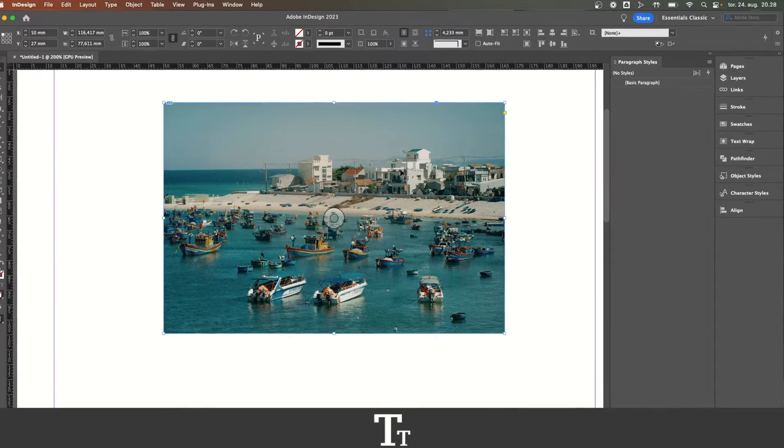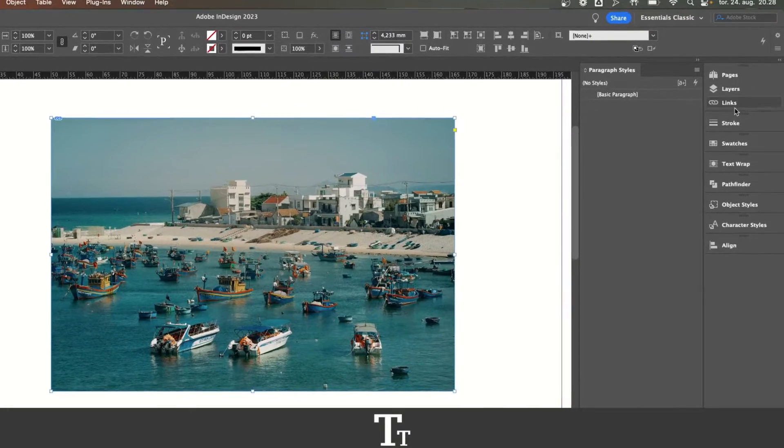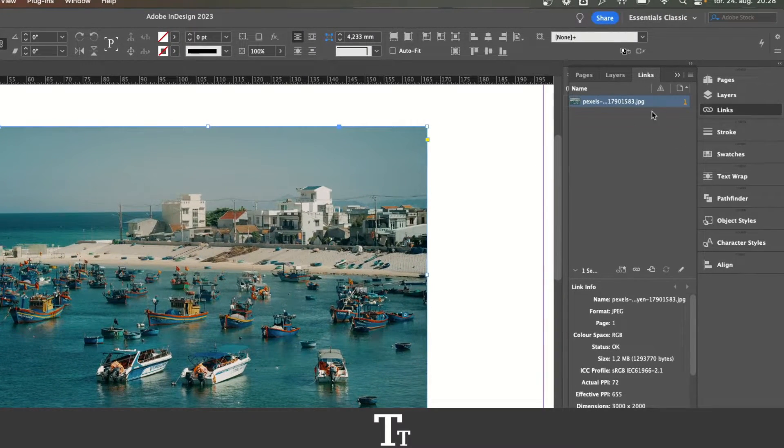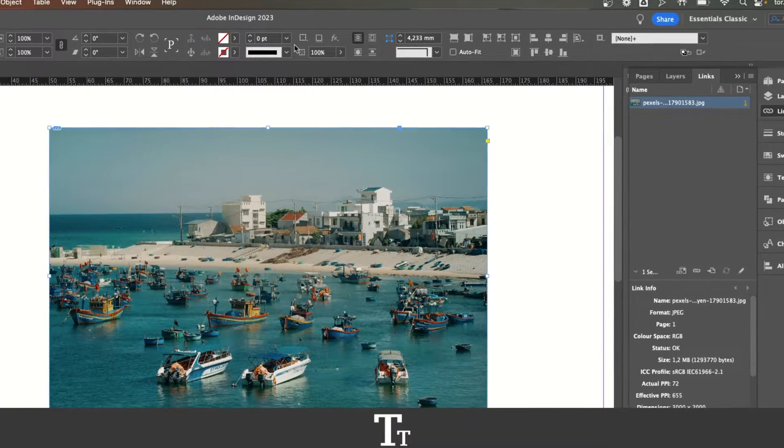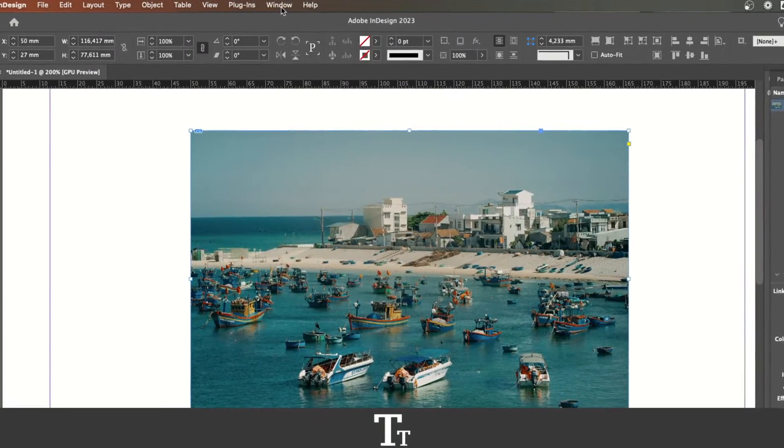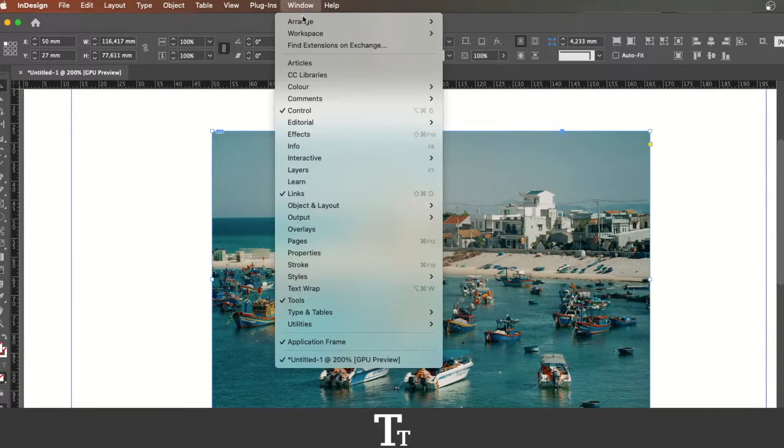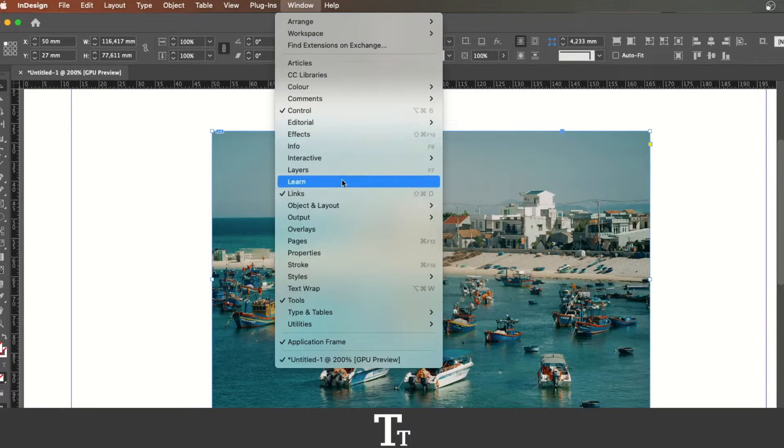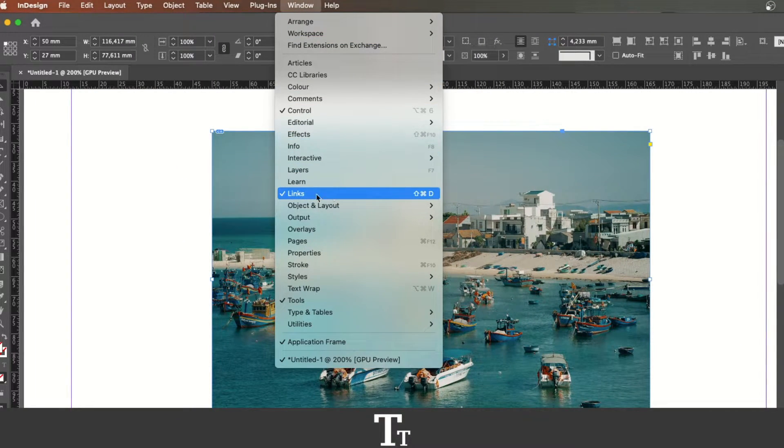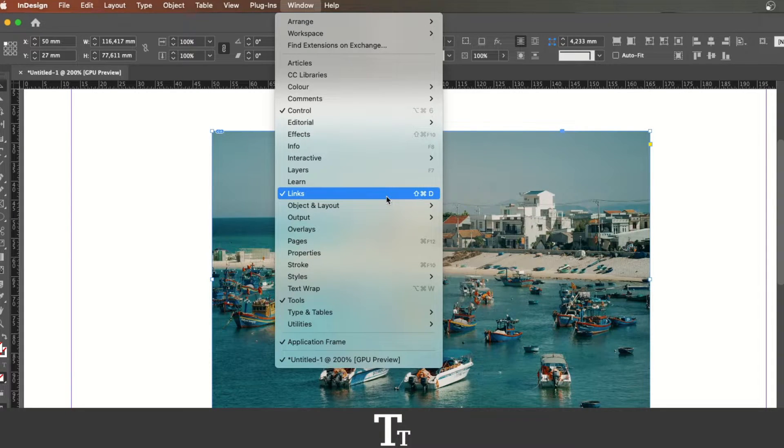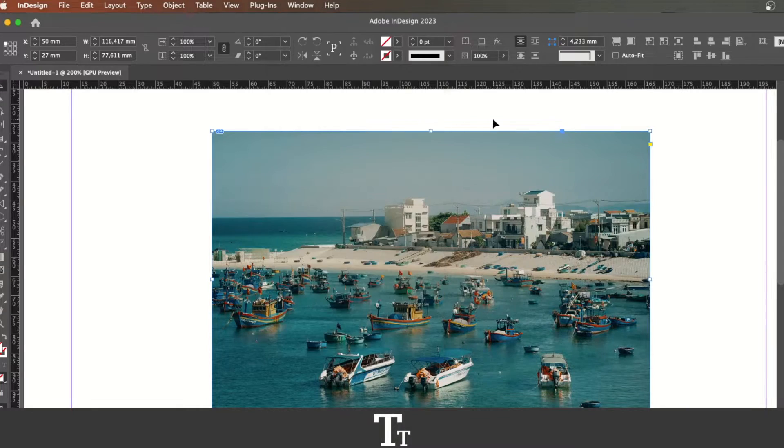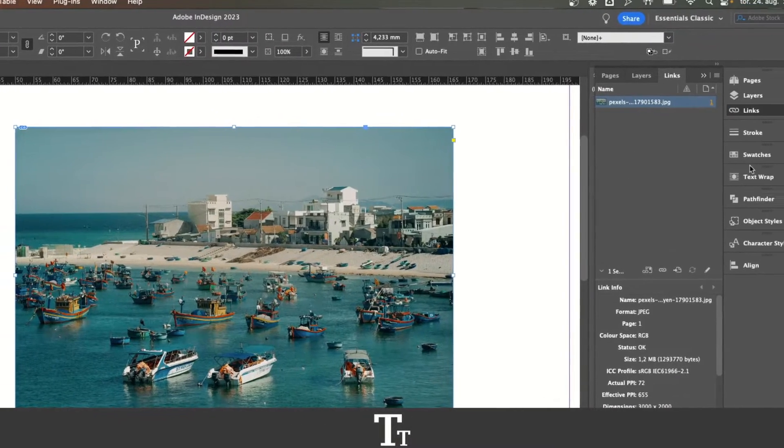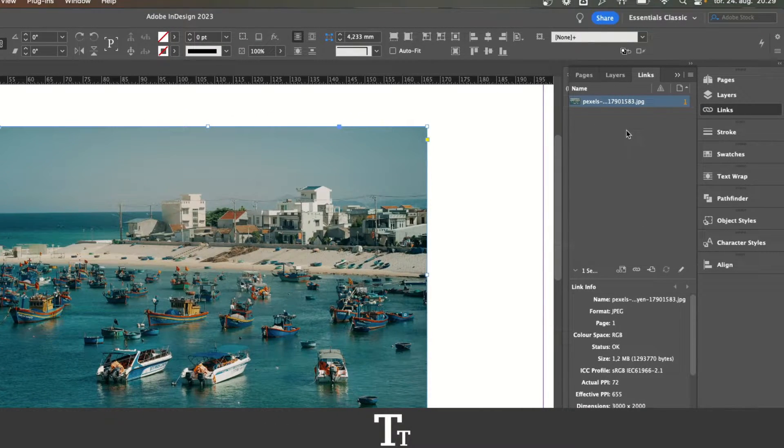From here, we want to go into the links panel. And if you cannot see this, you can actually find it up in Window and if you go down to Links right here. You can also use the keyboard shortcut, Shift Command D on Mac. And this panel will now show up.